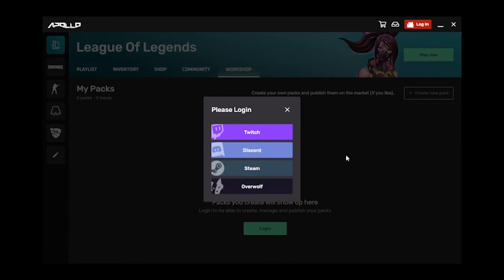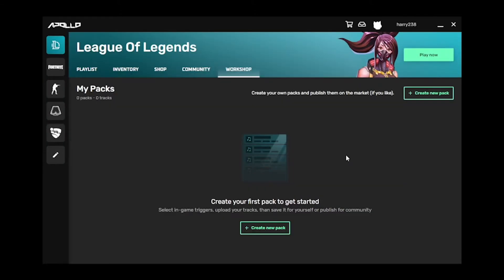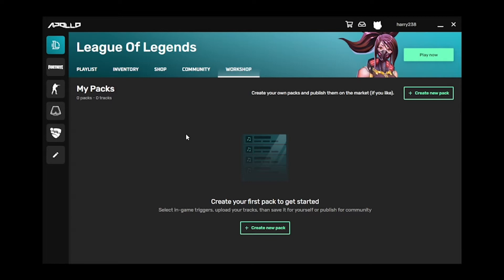On the left-hand side of the app, you'll see all the games Apollo supports. Select the one you want to create a pack for. Apollo supports League of Legends, Fortnite, Counter-Strike GO, TFT, and Rocket League.